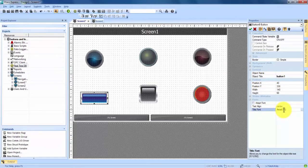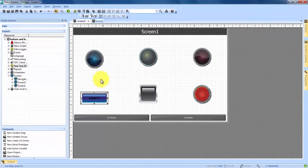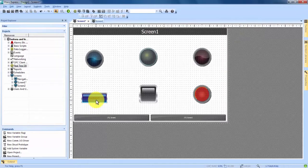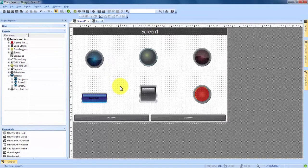Anytime any changes are made within properties, you have to come up to the very top left where you see a green check mark, and click on that check mark to apply your changes. Now you see down in our blue button, the Button One object title has appeared. So any changes — whether it be a title or any kind of size, dimensions, or position — can all be made in properties.